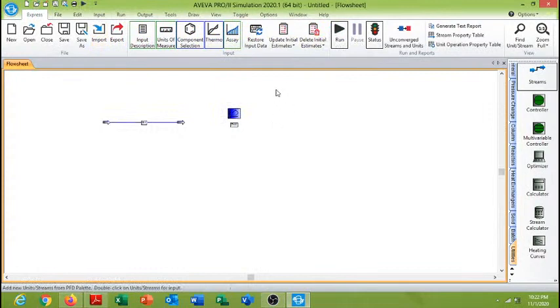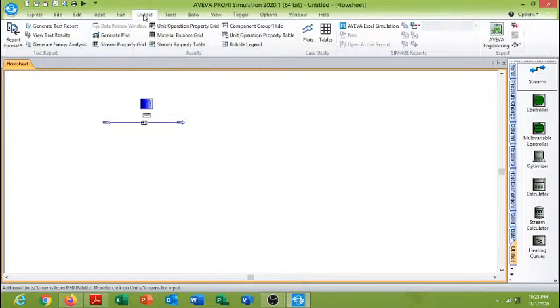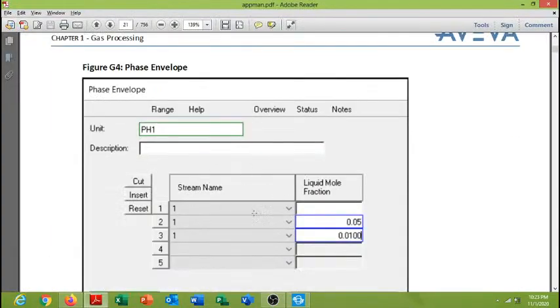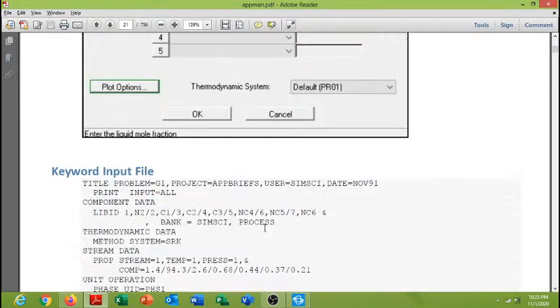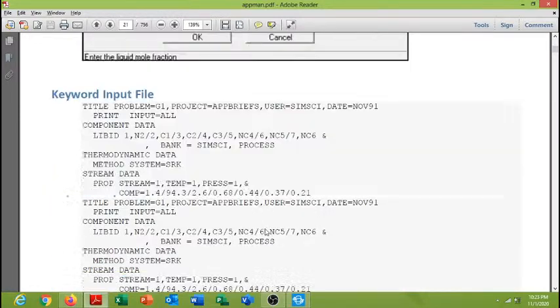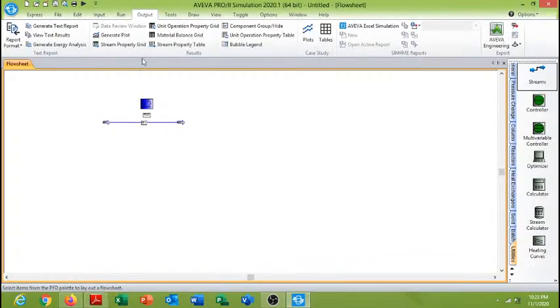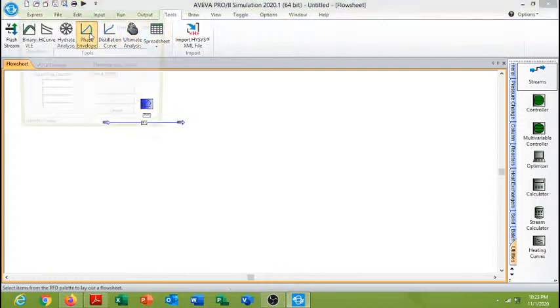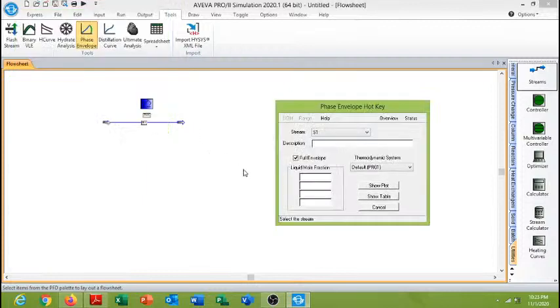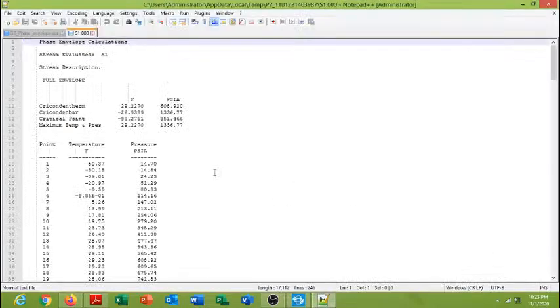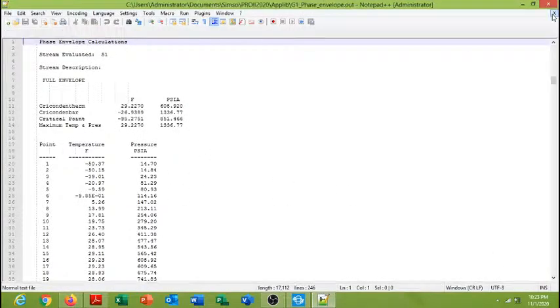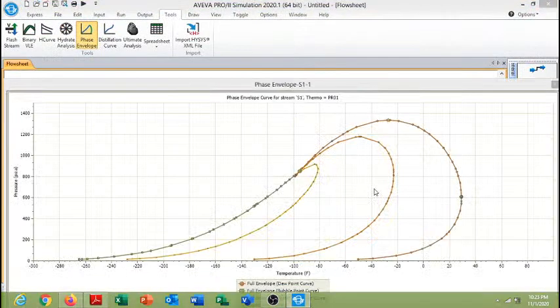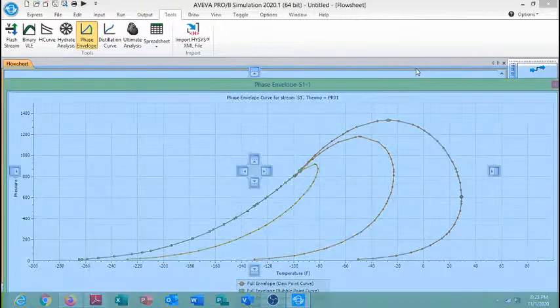So this shows that the simulation is converged now. This blue color is showing that the solution is fine. Next we have to analyze the streams. I will go into the tools and then click phase envelope. Select the S1 stream because it is the name of our stream S1, and now I will write here 0.05% and 0.01%. Show table. Here is the table and I want to see the plots. So here is the plot of the phase envelope.